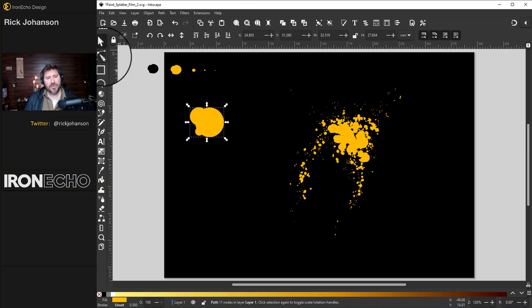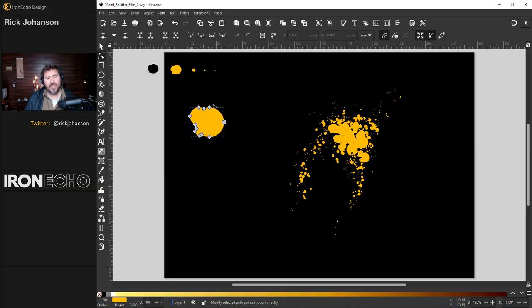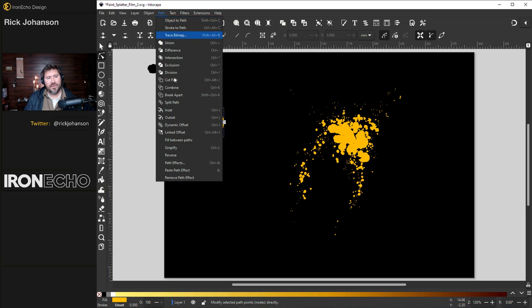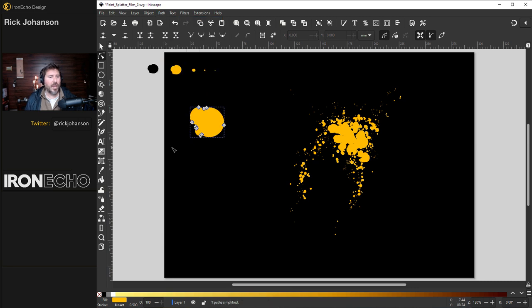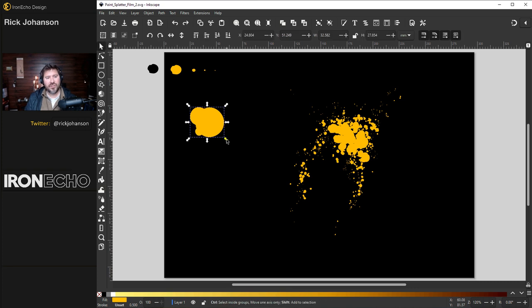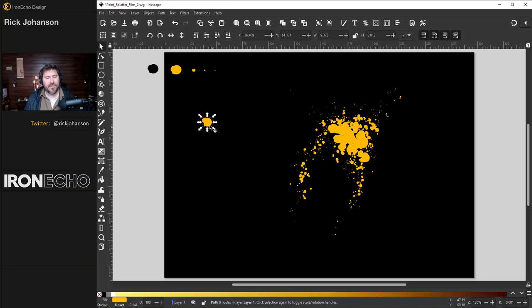Here's edit paths by nodes. This lets you see what you're working with here. How this is actually constructed. And to reduce the number of nodes I'll go to path simplify. It's going to help with the amount of computing muscle Inkscape is going to use when you spray these out. Shift and control to reduce its size.